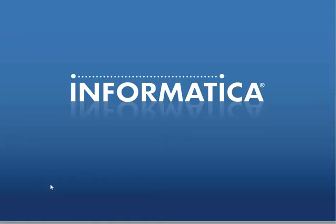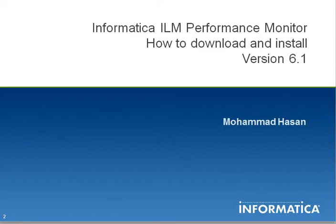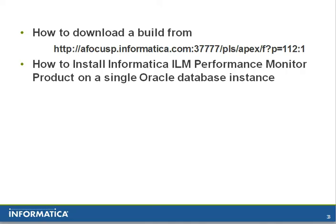Hi, welcome to Informatica Global Customer Support video knowledge base session. My name is Mohammed Hassan and this video will demonstrate how to download and install Informatica ILM Performance Monitor version 6.1. In this session we will demonstrate how to download a build from the following link and how to install the Informatica ILM Performance Monitor product on a single Oracle database instance.